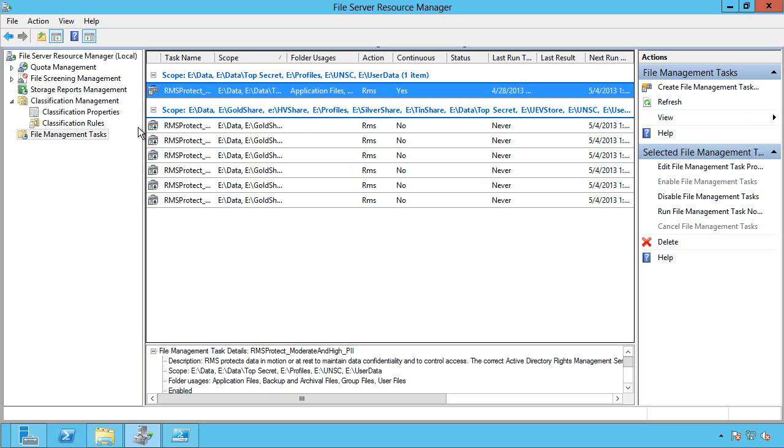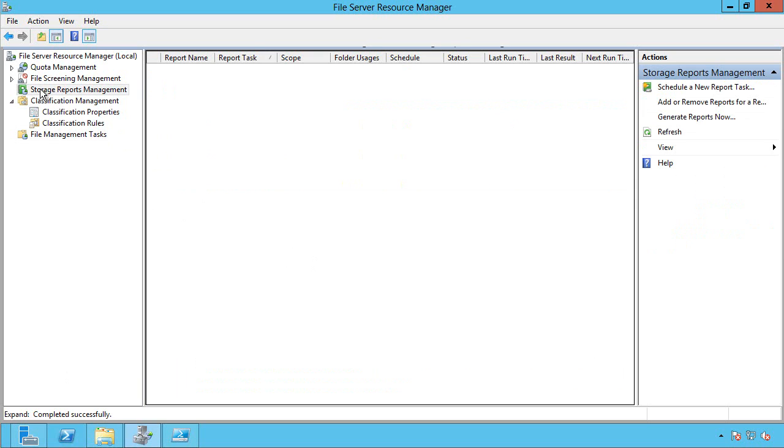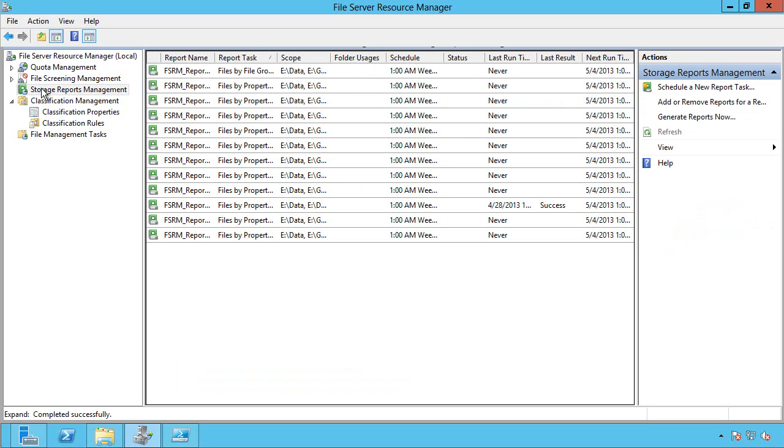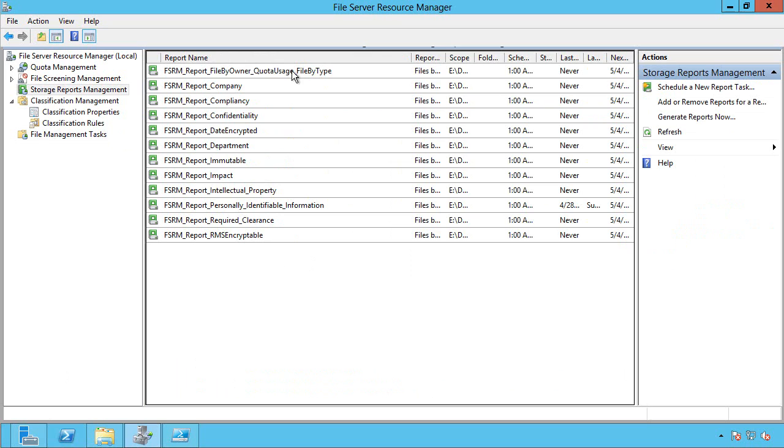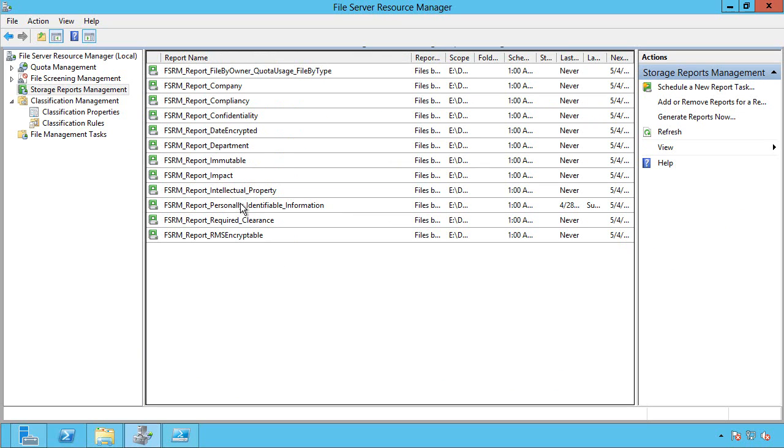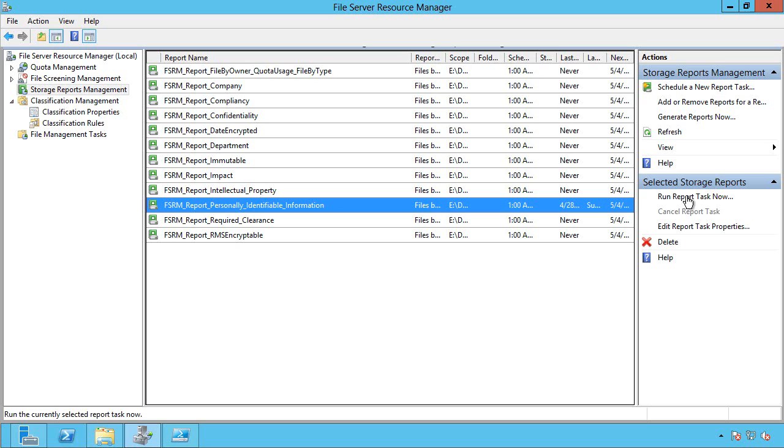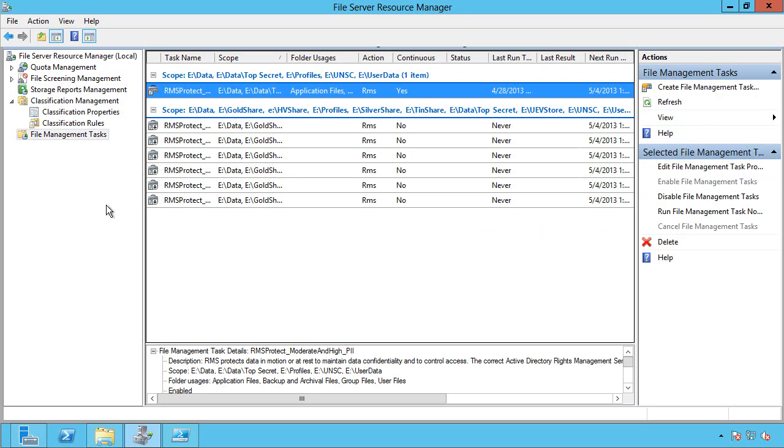I can actually run reports through this as well. So one of the nice things here is as it's running these things, I can actually jump over to my storage reports management and I can actually go and run FSRM reports. So let's say I can look at those. Well, what is the person identifiable information? So that is file classification infrastructure in about 15 minutes.